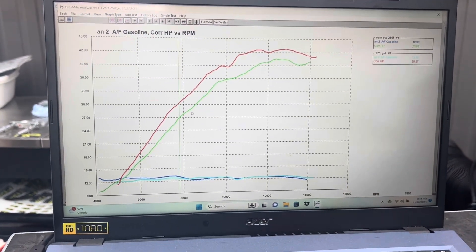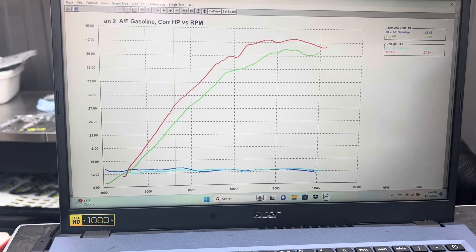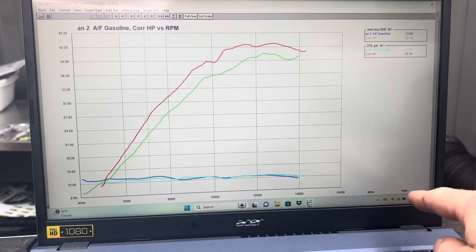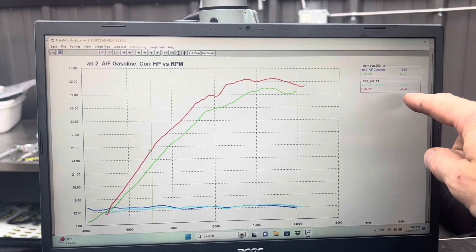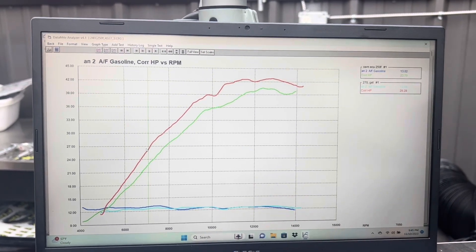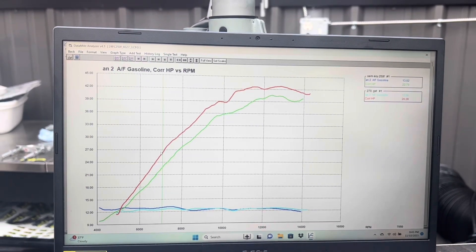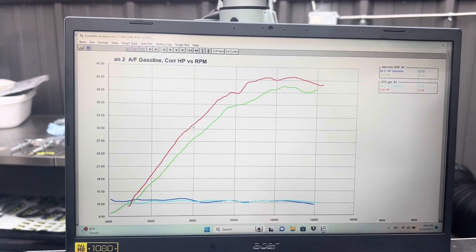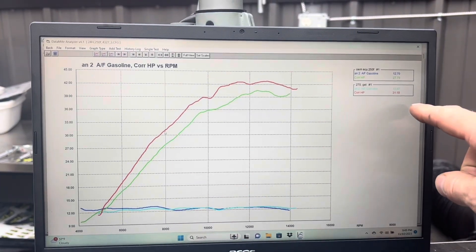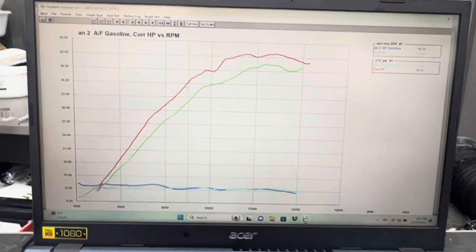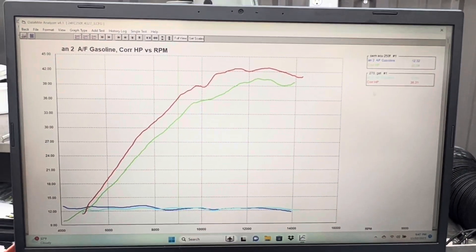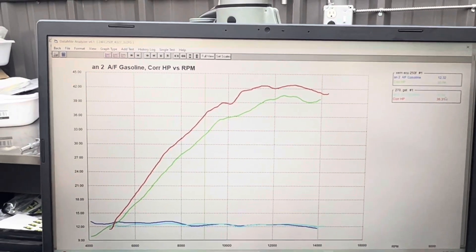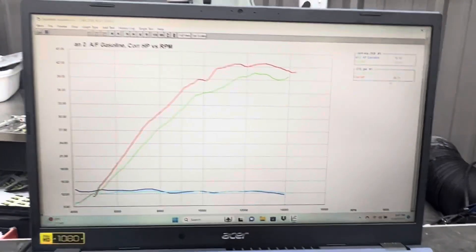At 7000 RPM, we're at 26.28 horsepower with the 270 versus 22.79, so about three and a half horsepower gain. At 8000 RPM, 31.19 versus 27.79, just under four horsepower. Moving to 9000 RPM, 36.31 on the 270 versus 32.04, so 4.3 horsepower improvement. We're starting to get pretty serious gains.